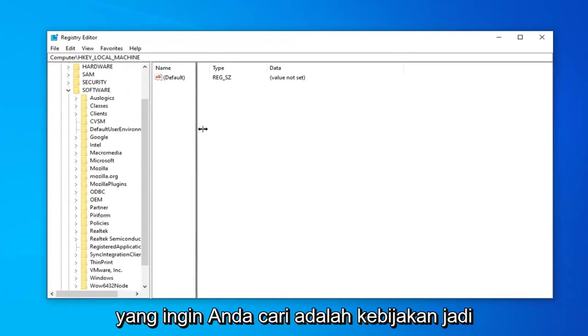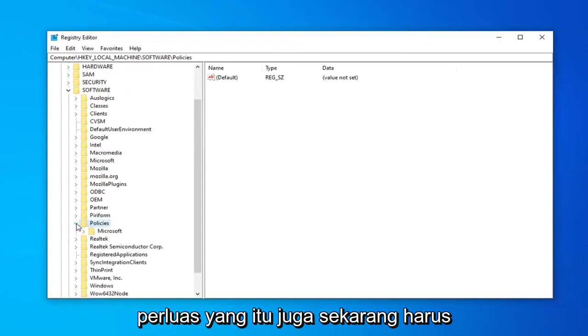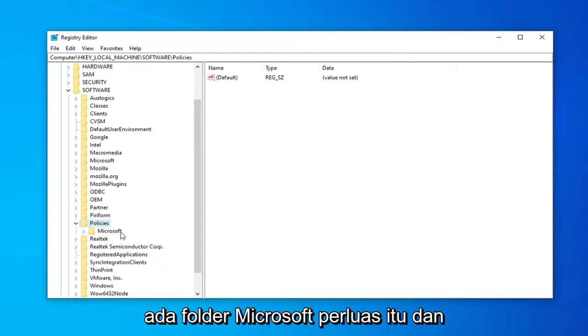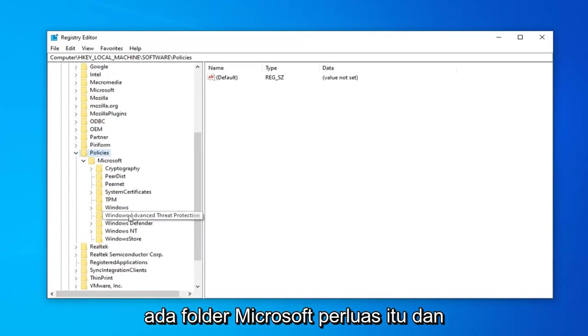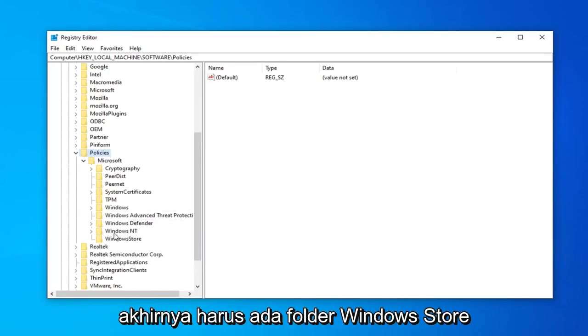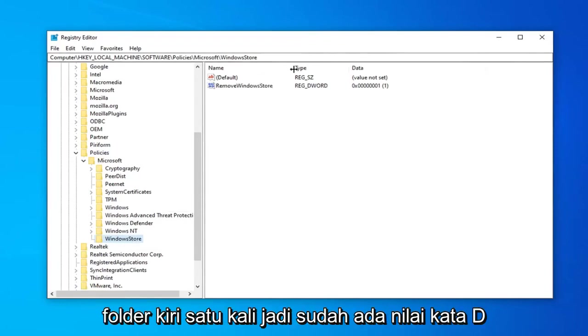Next one you want to look for is Policies. So expand that one as well. Now there should be a Microsoft folder. Expand that. And finally, there should be a Windows Store folder in here. So just left-click on that folder one time.